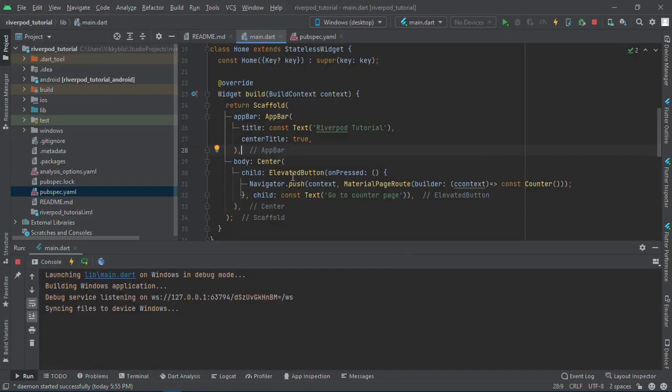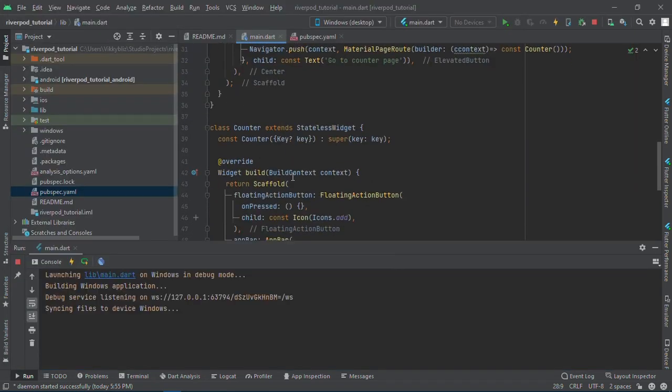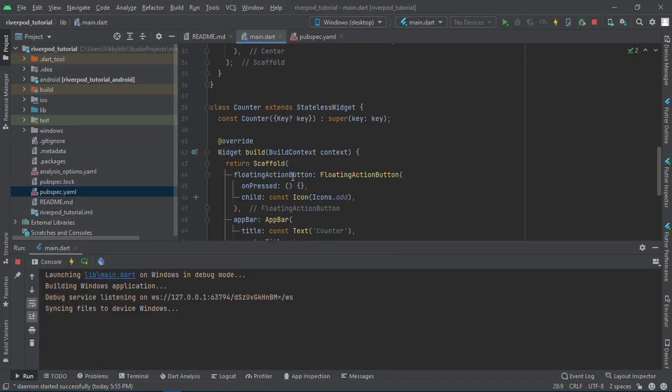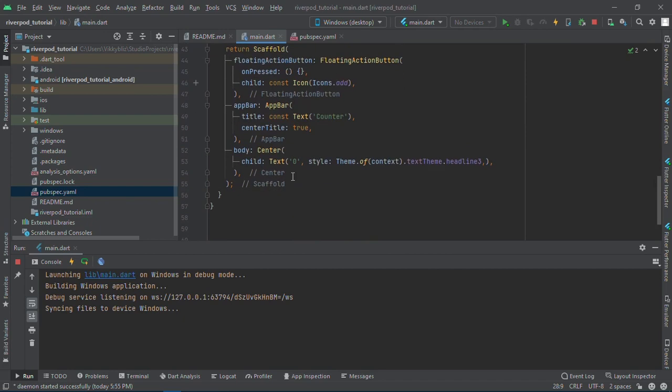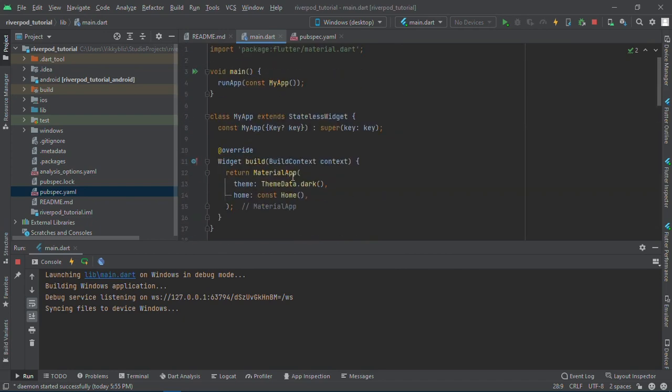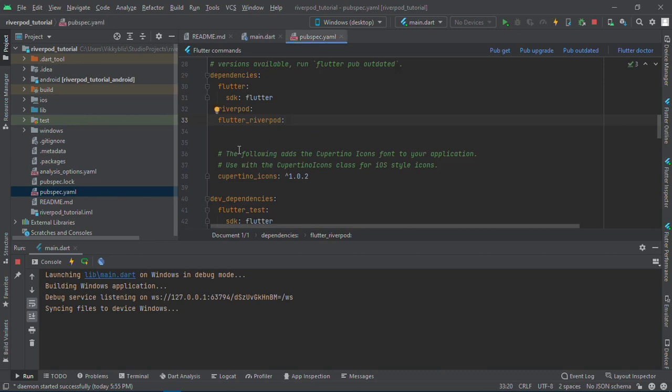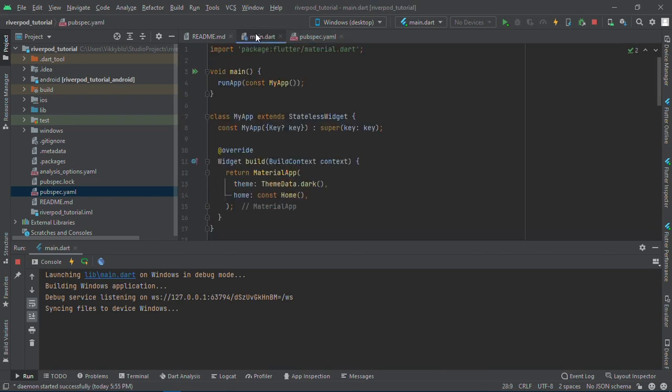As I was explaining, here's the elevated button and this is my counter. I have an app bar and text with a floating action button. What we need to do is add the Riverpod and Flutter Riverpod dependency in your pubspec.yaml file and then import it here.